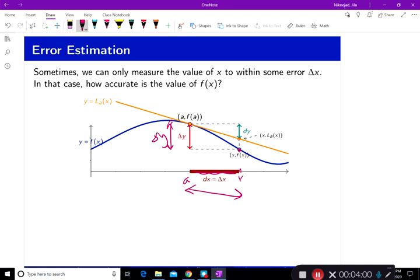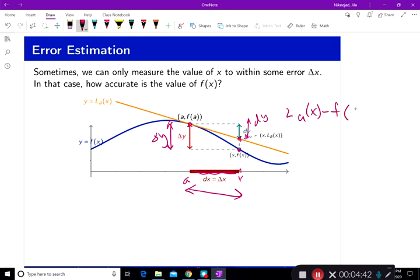I want to approximate the error that I made. Approximating the error means I use the tangent line at f of a. If I had used the tangent line, I would have approximated the f of x value to be L of x. The difference between L of x and f of a is what we call dy. So the difference is L of x minus f of a, which equals f prime of a times (x minus a).